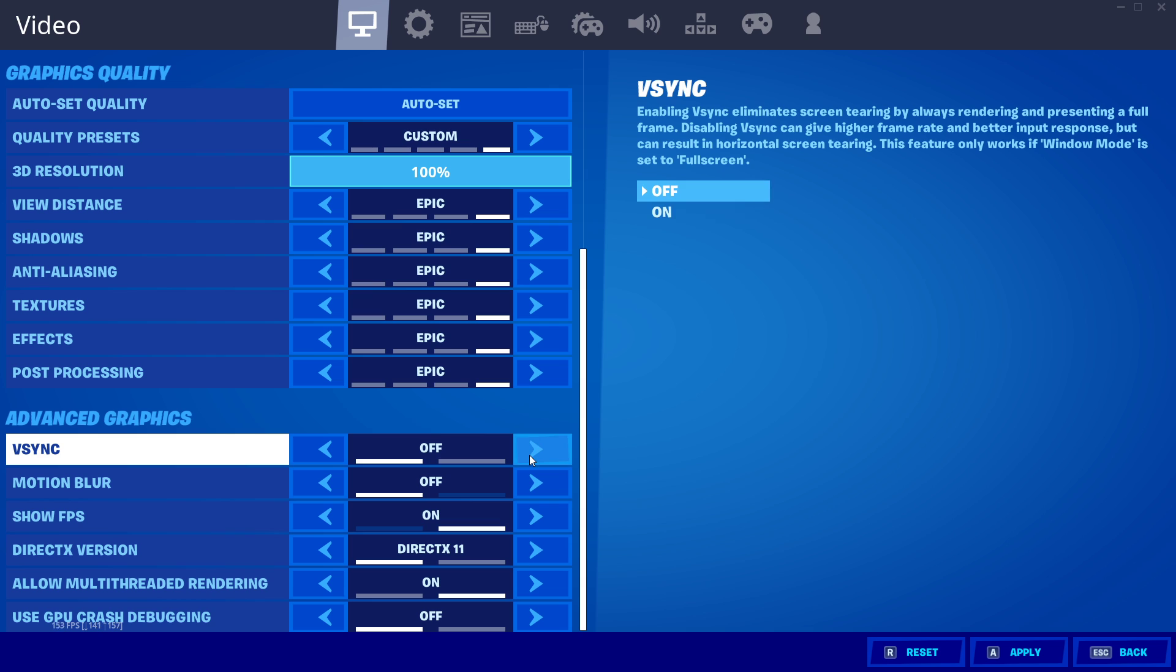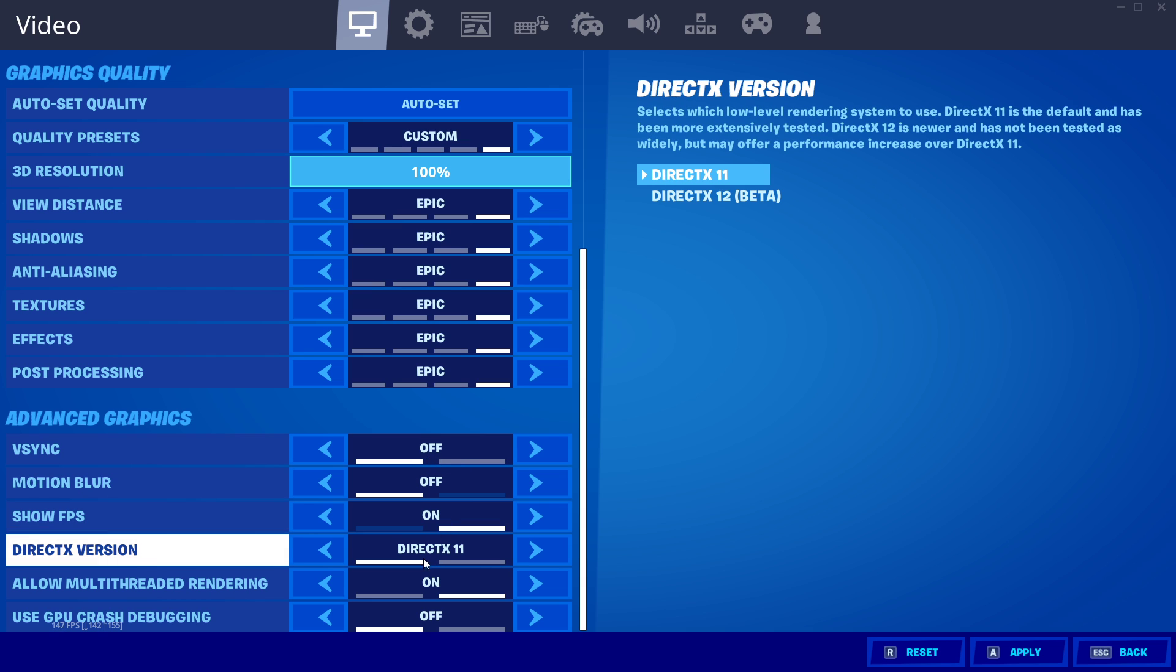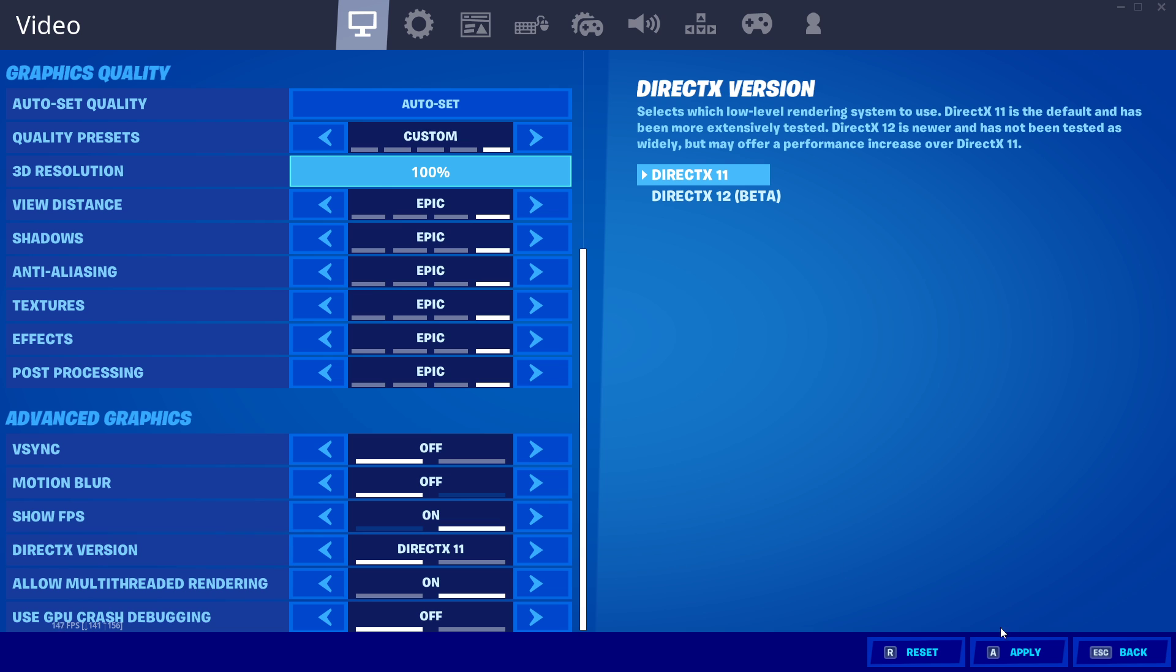Lastly, scroll down and disable V-Sync and change your DirectX version to 11, if you don't already have the settings set as such.